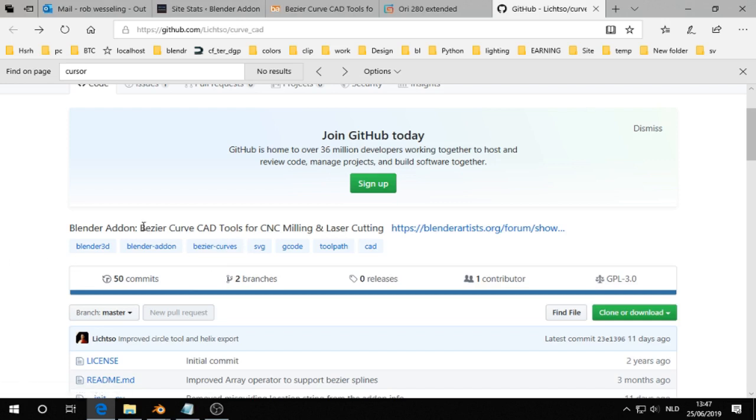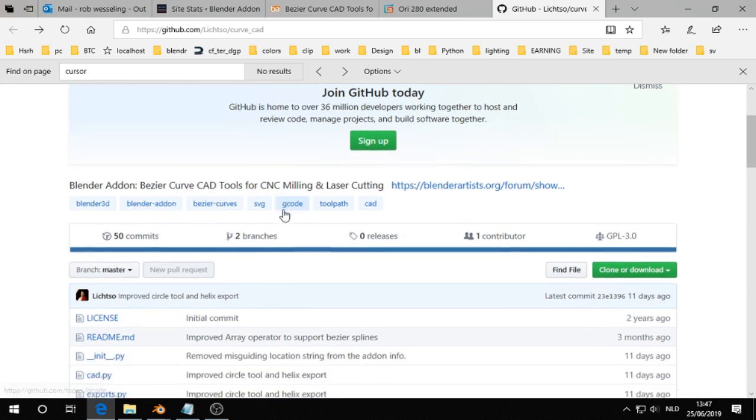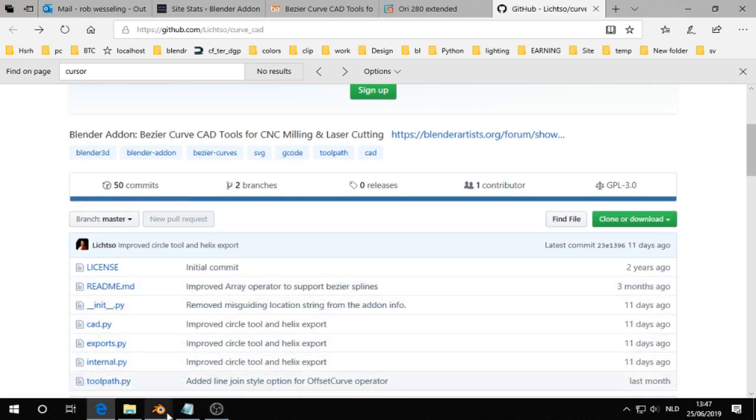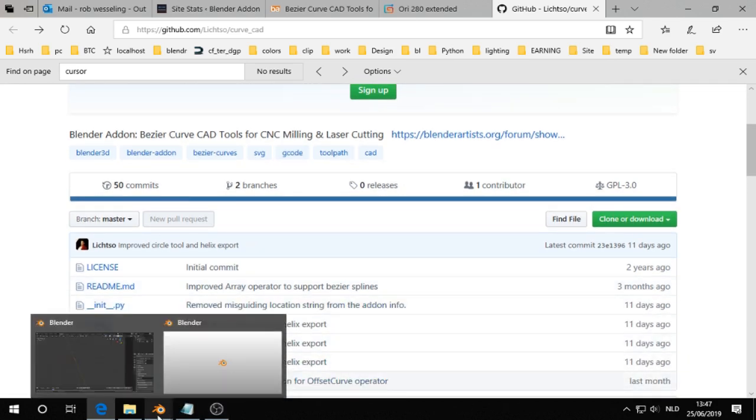I've seen a very interesting feature in this add-on. It has quite a long name: Bezier Curve CAD Tools for CNC milling and laser cutting. I will give you the link later, or on the blog, on blender-addons.org.